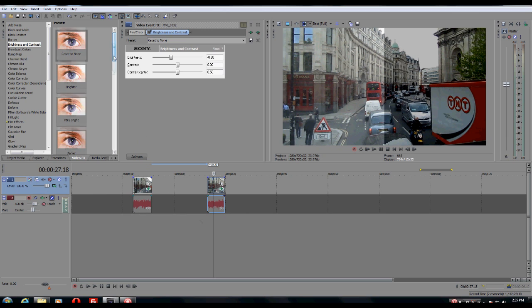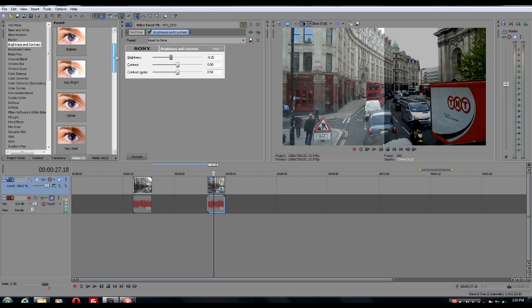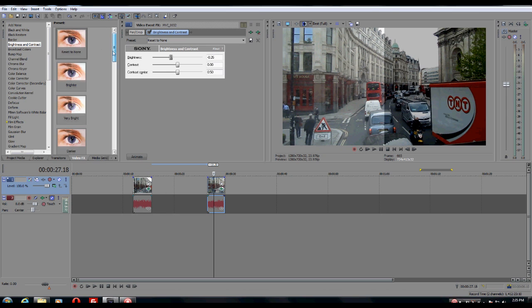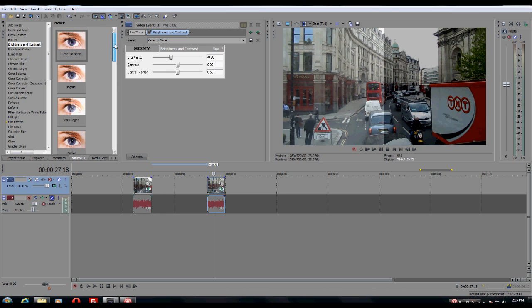In future tutorials, we might go over how to effectively apply these effects and things like that. But for now, we're just going to leave it at being able to locate and properly access these options.